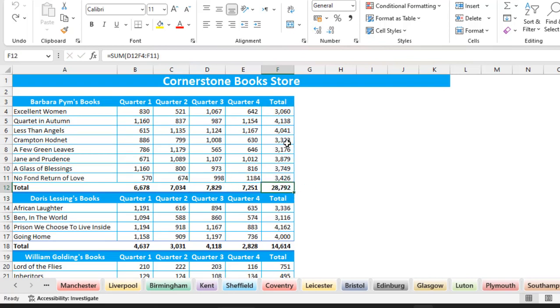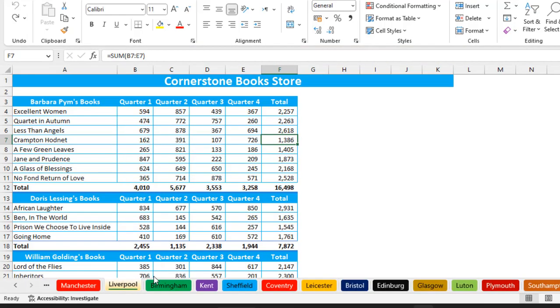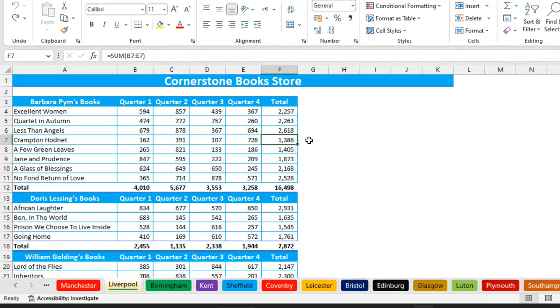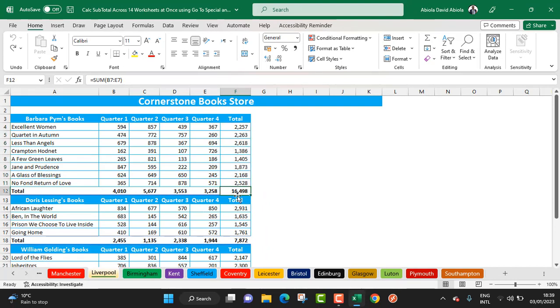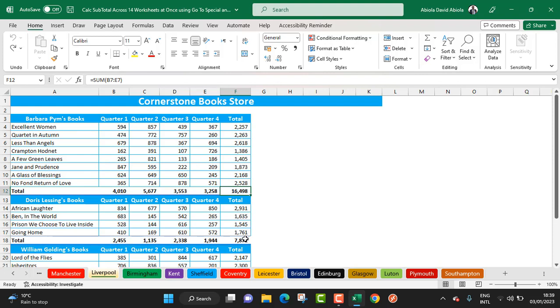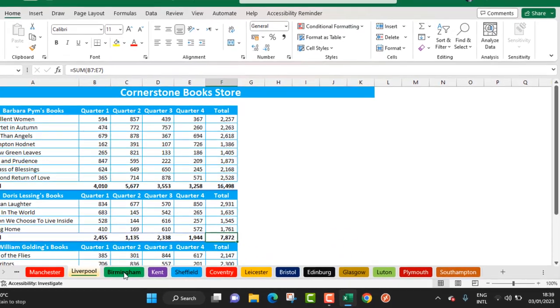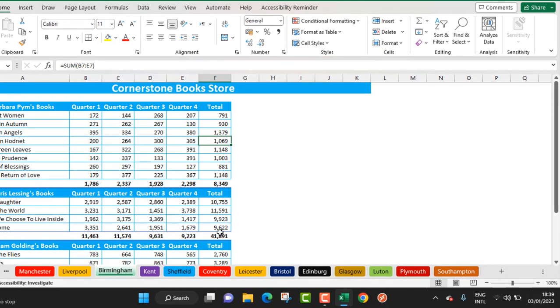When I right-click and choose Ungroup Sheet, you can see we have the total for the city of Liverpool. The total number of books sold for Barbara Pym is 16,498. The total number of books sold for Doris Lessing is 7,872. You can swipe to Birmingham—you can see the total number of books sold for Doris Lessing is 4,191.